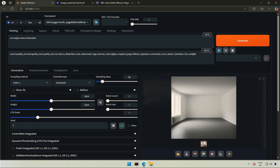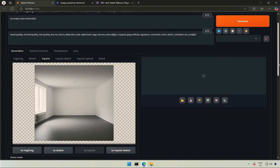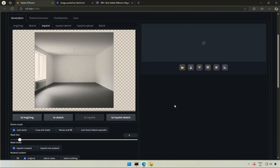Let's try in-painting using Forge UI. I used the SDXL Juggernaut model and wrote a prompt for an empty room. Click the pink palette icon below the generated image, and your newly generated AI image will be taken to the in-paint section. This video will cover a basic but powerful method to in-paint a selected area of an image.